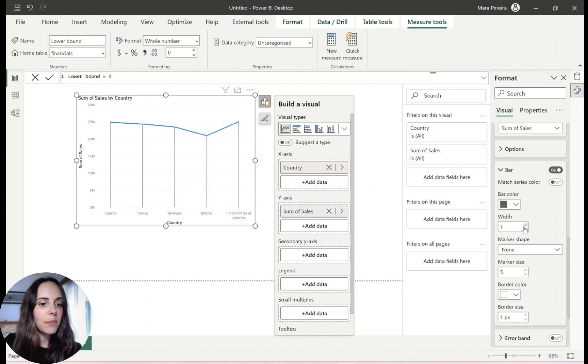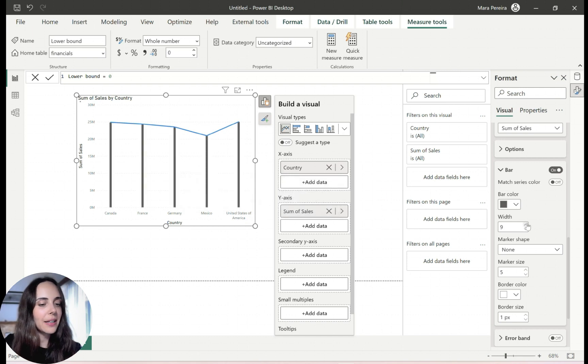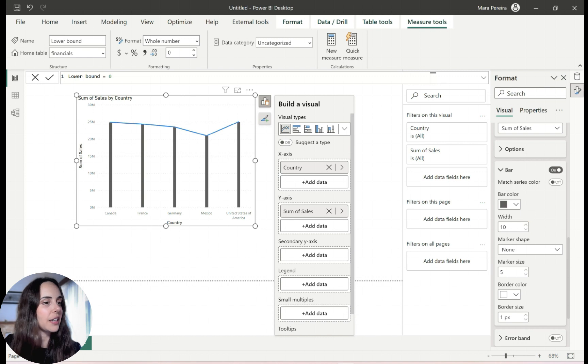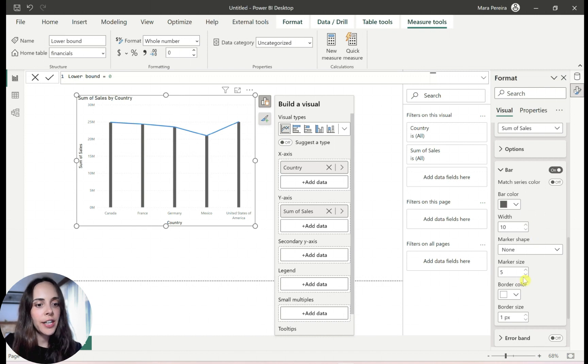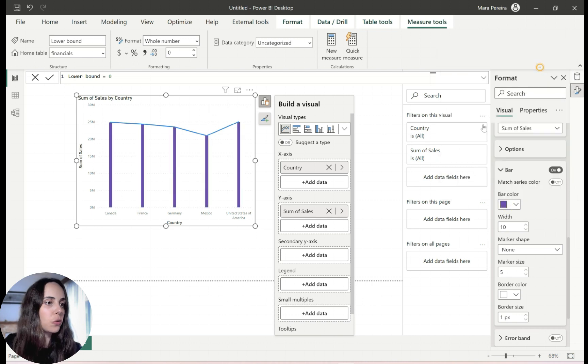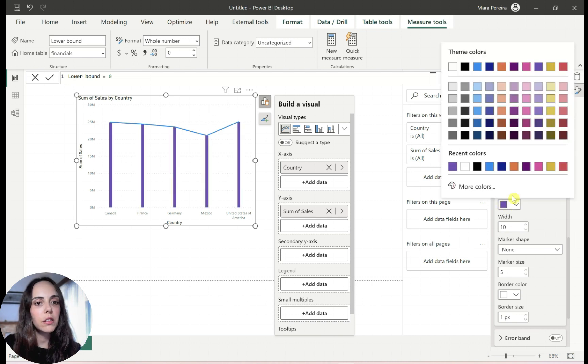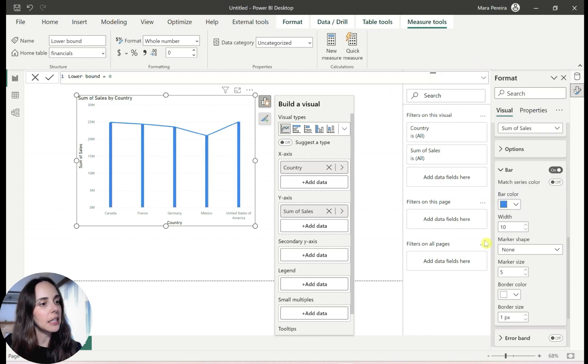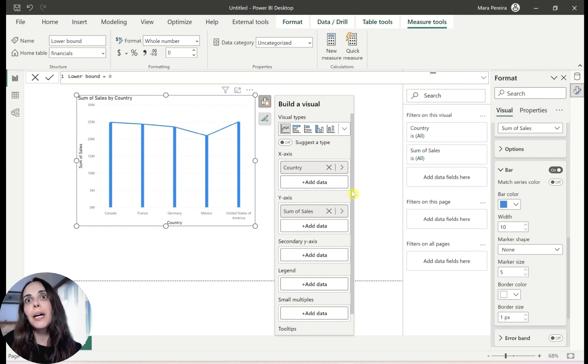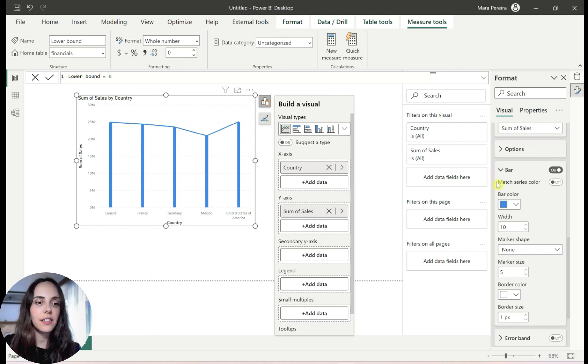And I'm going to increase the width to the maximum that I can, something like this, 10. And you can also change the color of the bar if you want to, purple, for example, or blue, something like this. So we have like bars now, instead of a line chart.